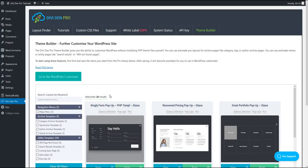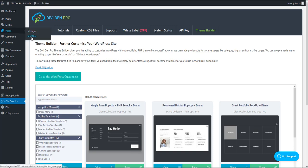With Divi Dem Pro, you can create your own custom 404 page really easily. In this video, I'm going to show you how you can do that. Let's create a new page. Go to pages and click add new.